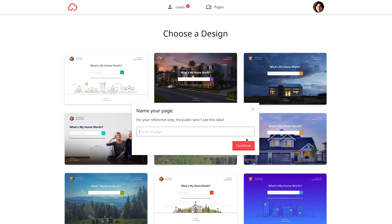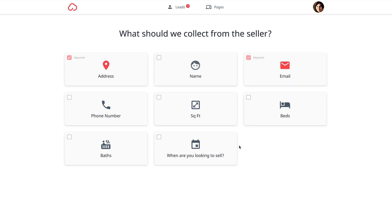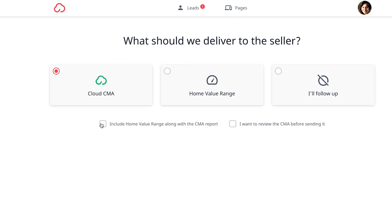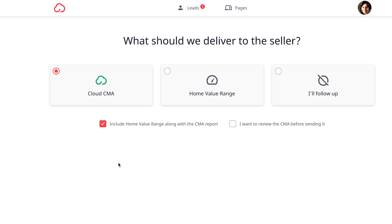Choose the design, give your page a name, decide what you want to collect, and choose what you want to deliver. We recommend sending both a Cloud CMA report and home value range to provide the most value upfront.